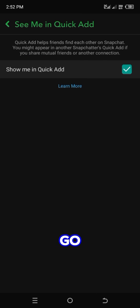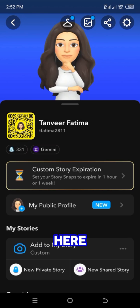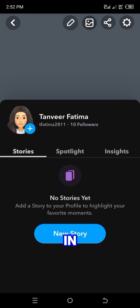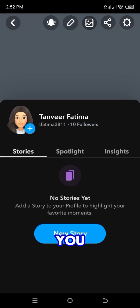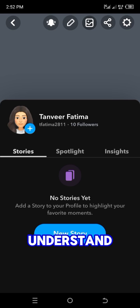Then go back to your profile. Here you can see an interface like this. Click on 'My Public Profile'. In this way your public profile will be created. I hope you understand this method.